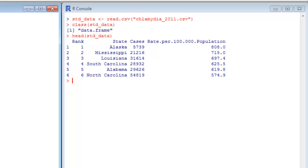So we can see that in order, the states with the highest incidence rates of chlamydia are Alaska, Mississippi, Louisiana, South Carolina, Alabama, and North Carolina. A lot of folks in the south, and then Alaska all out there by itself. So interesting stuff there.